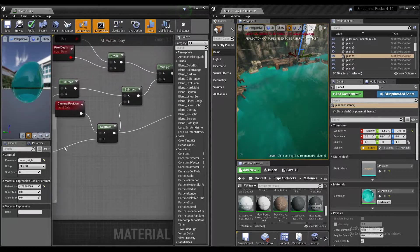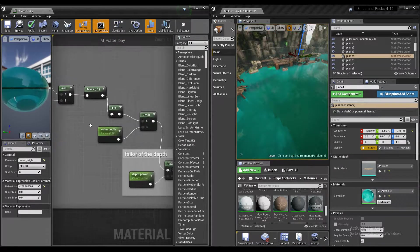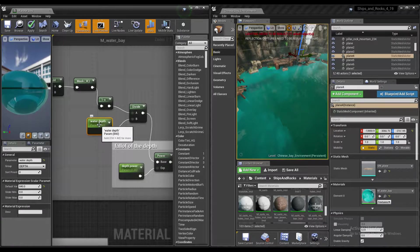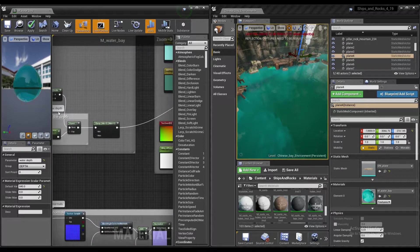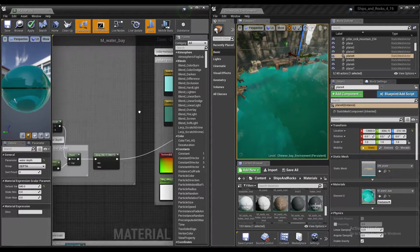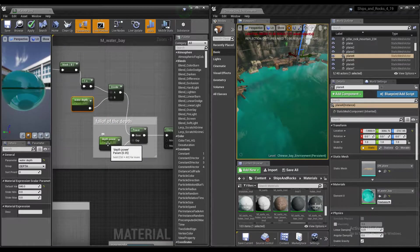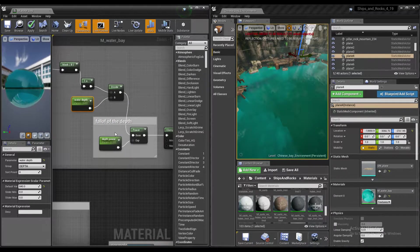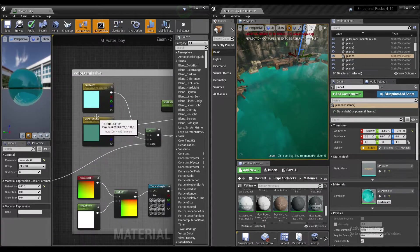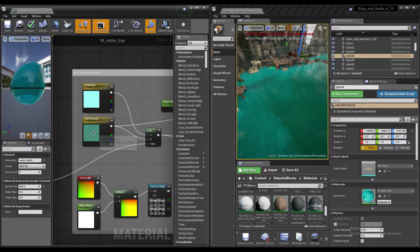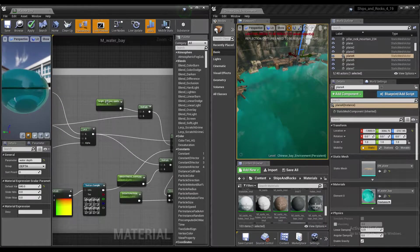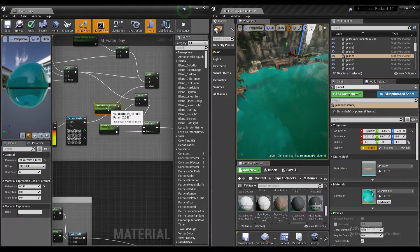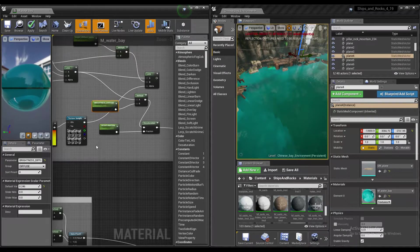Next we have the water depth, how deep it has to be in order to transition from this color to this. Then we move to depth power which basically defines how smooth the transition is going to be. Of course we have colors which can be changed in real time and the brightness. This is the general brightness of the entire material.